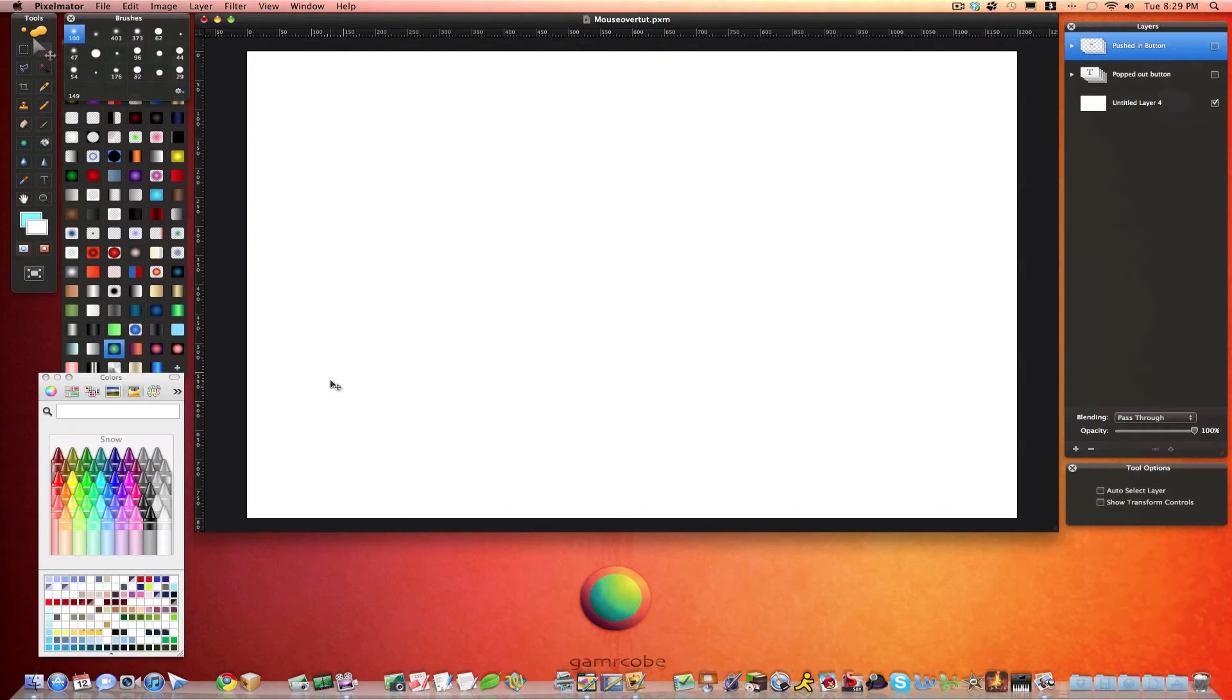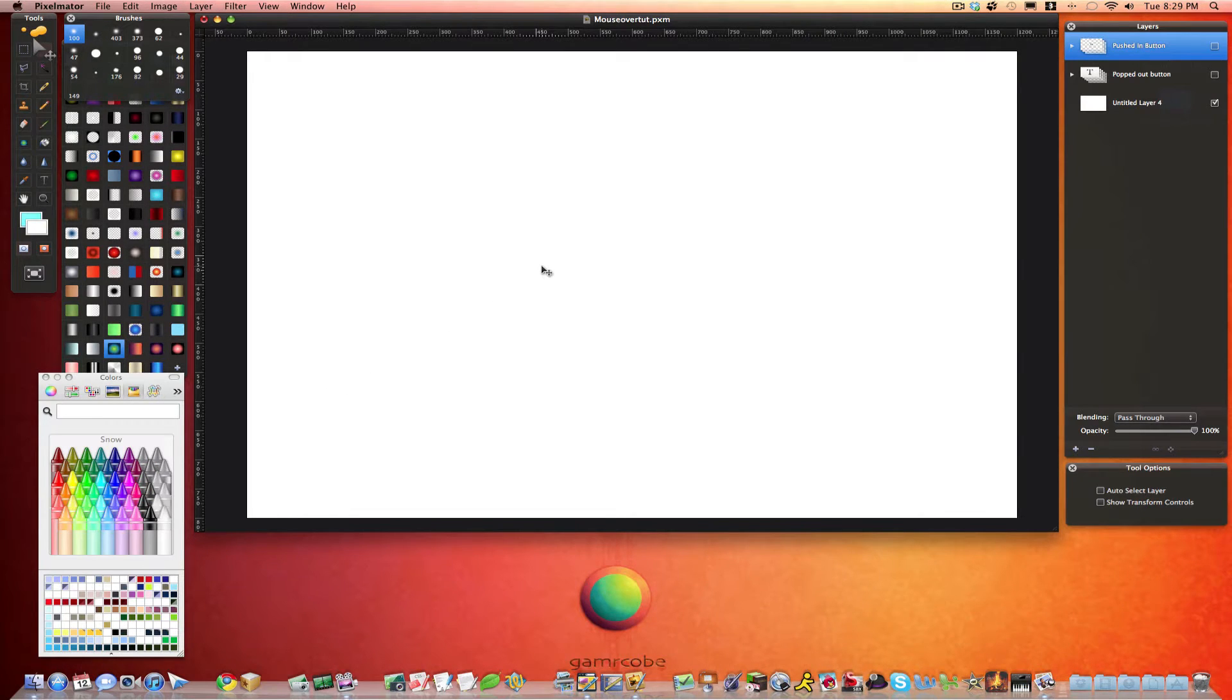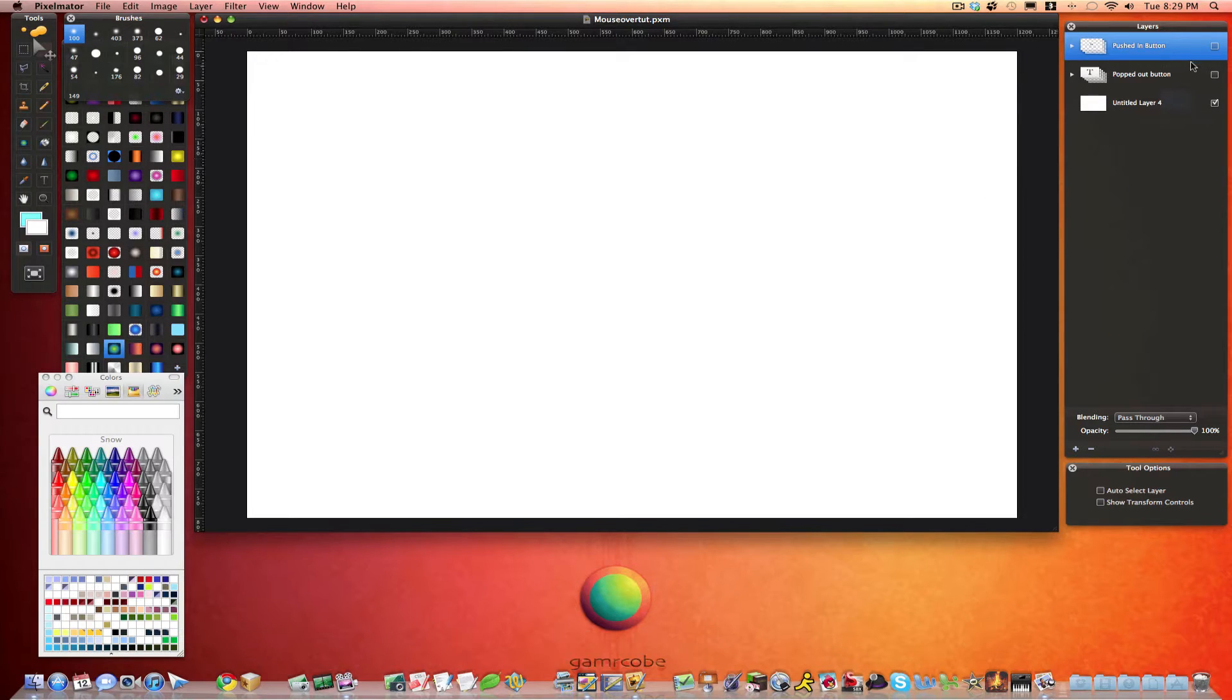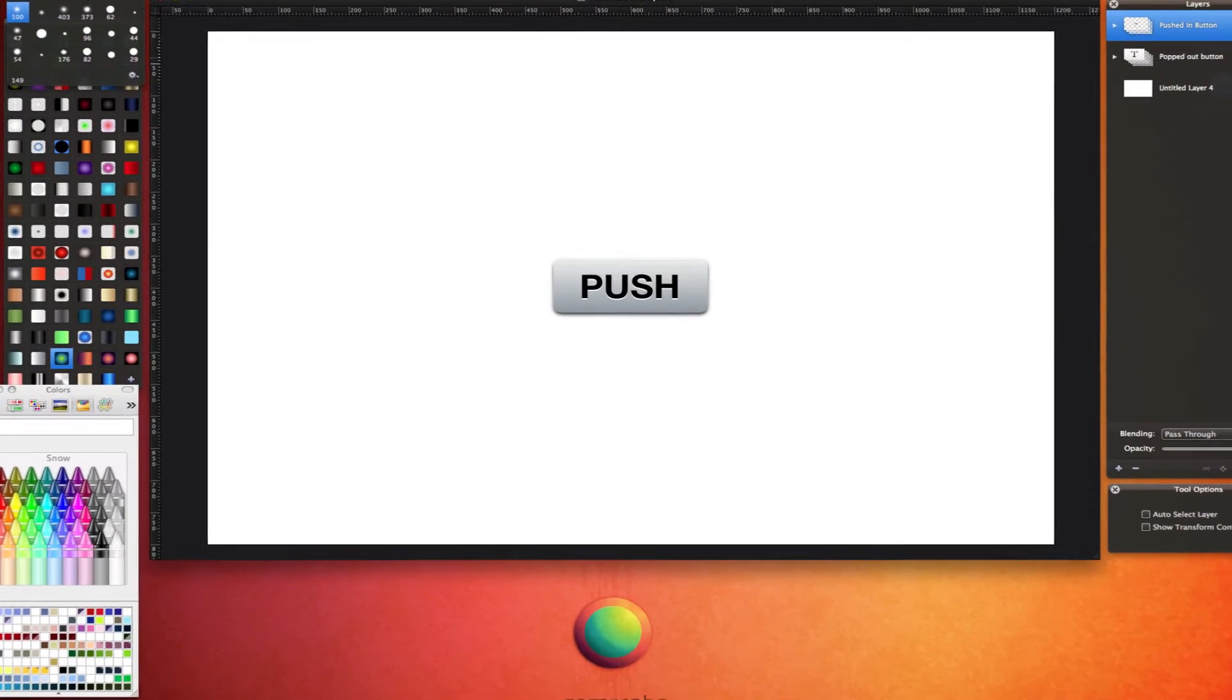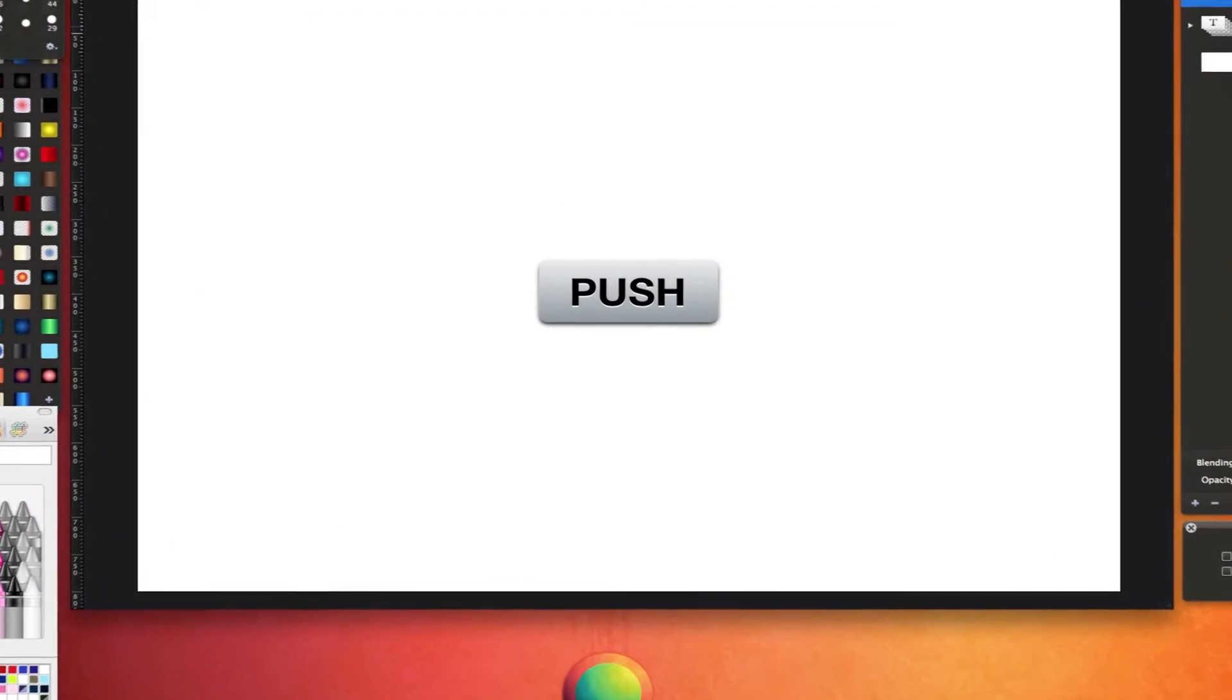So now we're in Pixelmator and today we're going to create a simple button. We'll create two images and I've already created these images right here. I'll give you an example of what we're going to do. So there's the button with the popped out look.